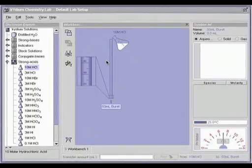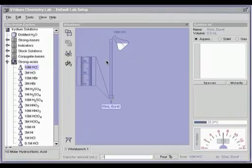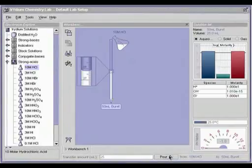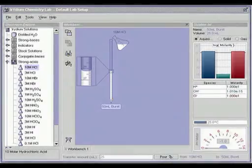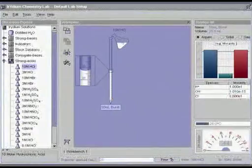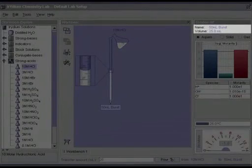So if you want to transfer 25 milliliters of the solution, just type 25 and click pour or hit the return key. Note the volume change in the solution info panel.